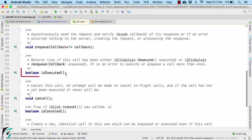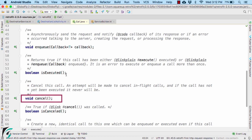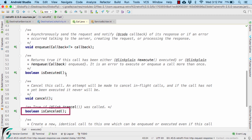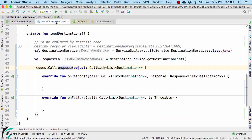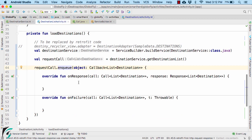Then we have isExecuted function, which returns true if the call is executed or it is enqueued. Then cancel function simply cancels the request, and isCancelled returns true if the call was cancelled. In short, the call interface is very important in order to make the retrofit network calls.